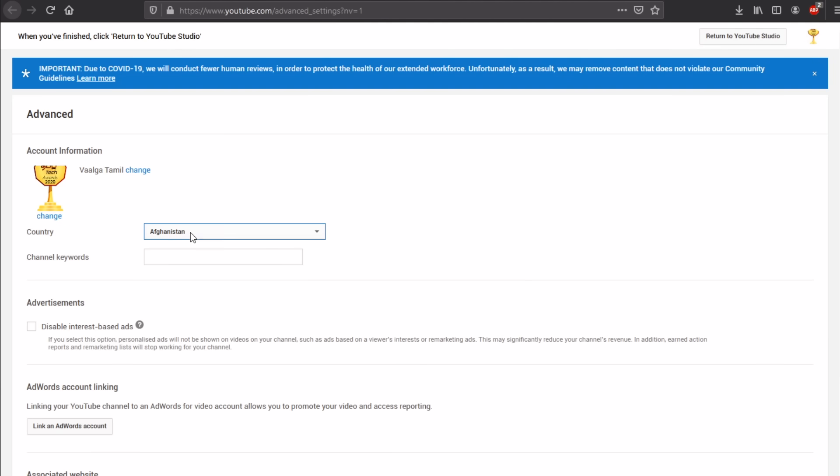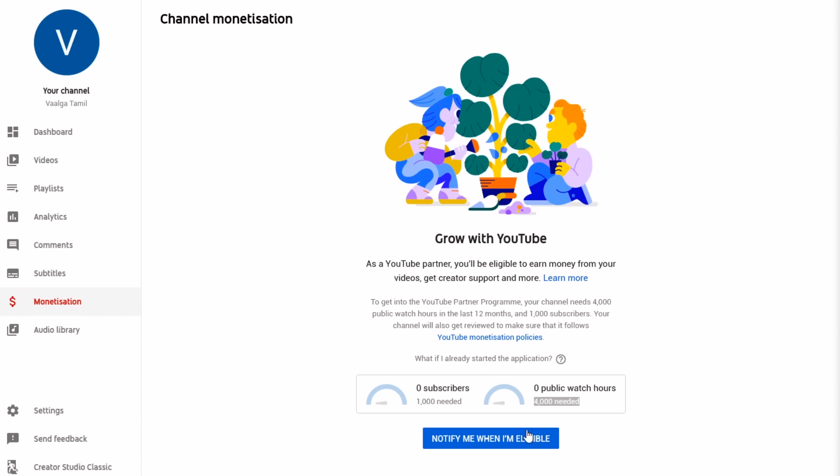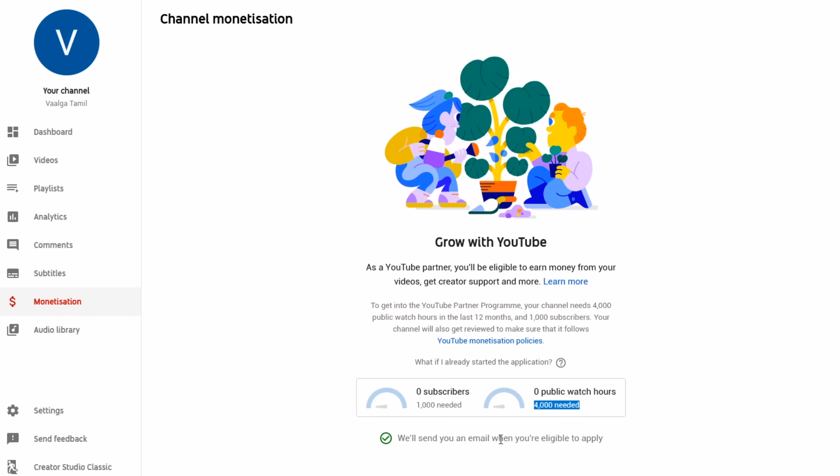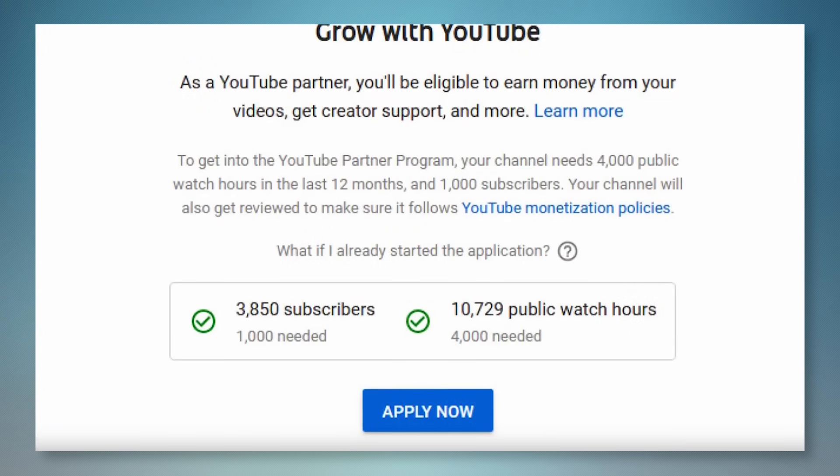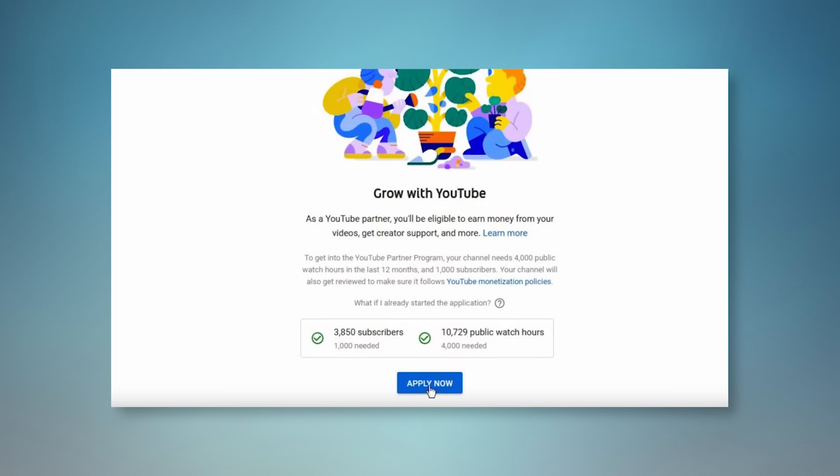You will be notified. If you have the required watch time, you can send a request. If you have a channel, you can send an email. Click on the main details — that is the link to Google AdSense.